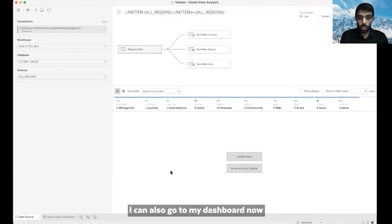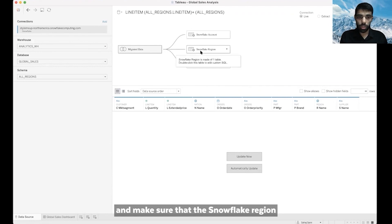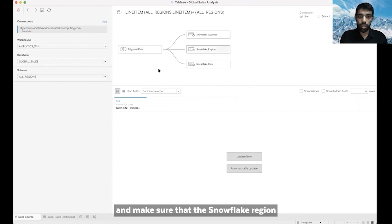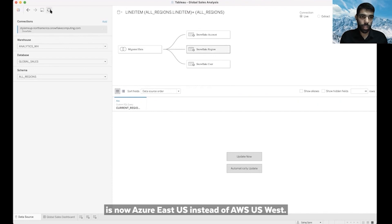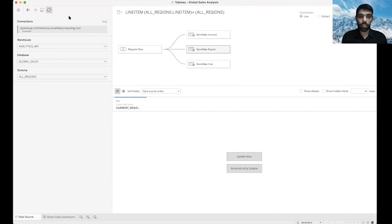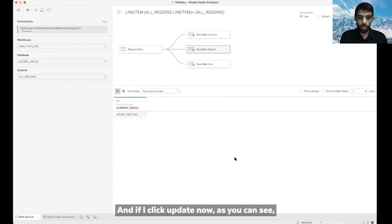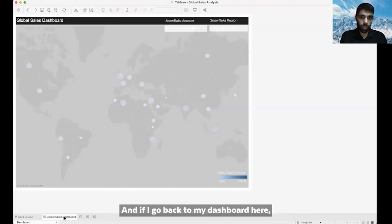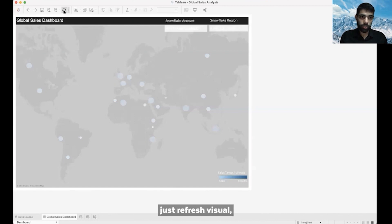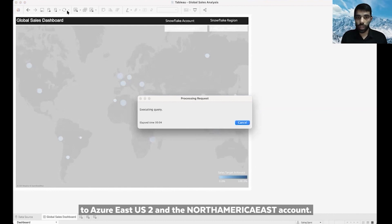I can also go to my dashboard now. Refreshing the dashboard, I want to make sure the Snowflake region is now Azure East US instead of AWS US West. Running that refresh takes a few seconds, and clicking update now, you can see the current region is now Azure East US. Going back to the dashboard to refresh the visual, it should show it's now pointing to Azure East US and the North America East account.